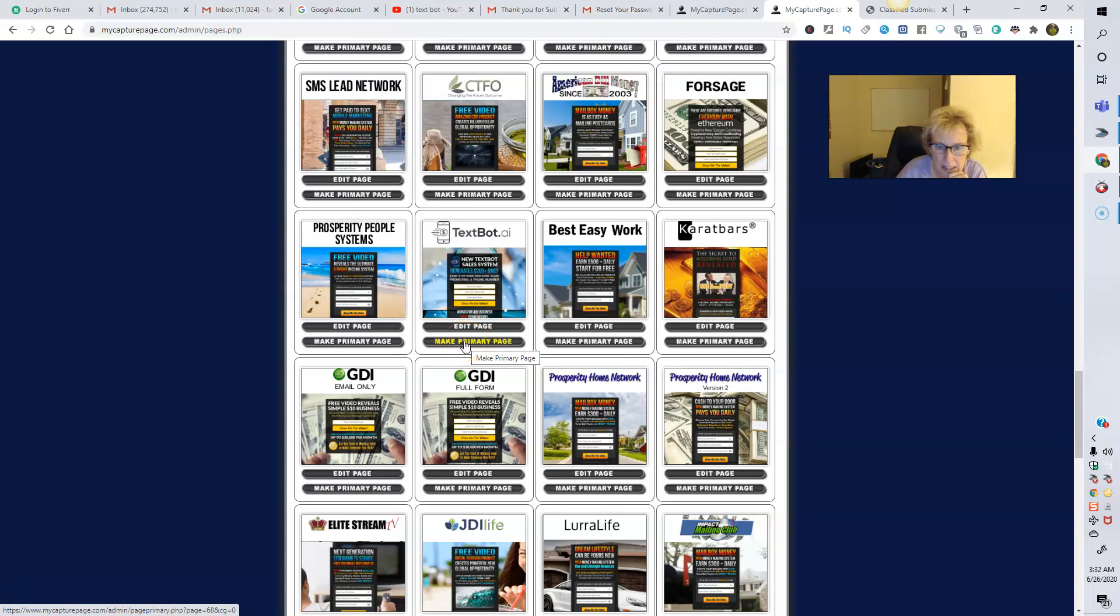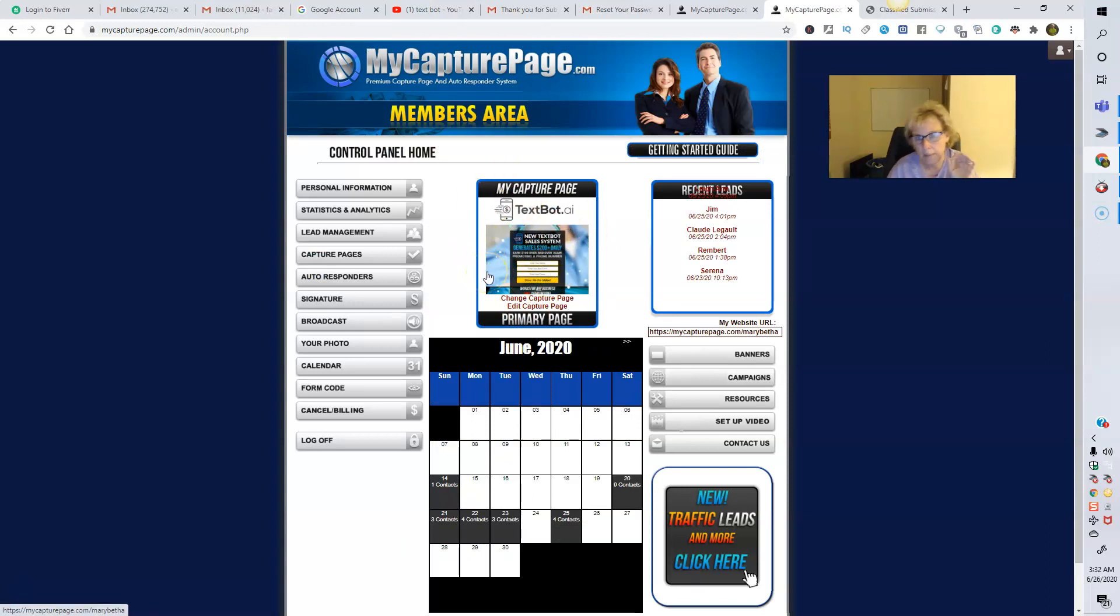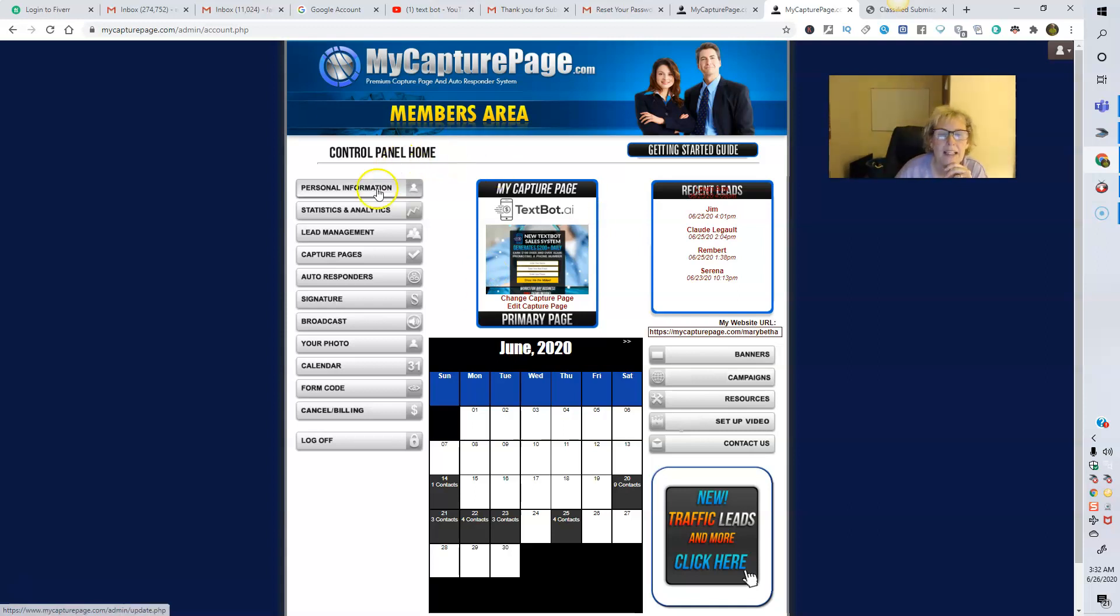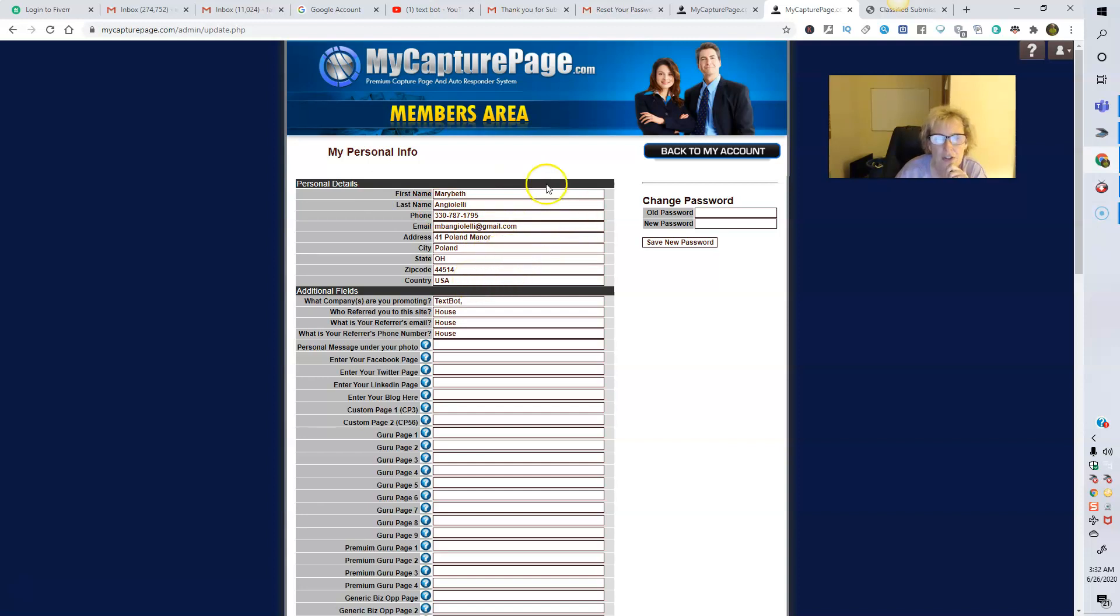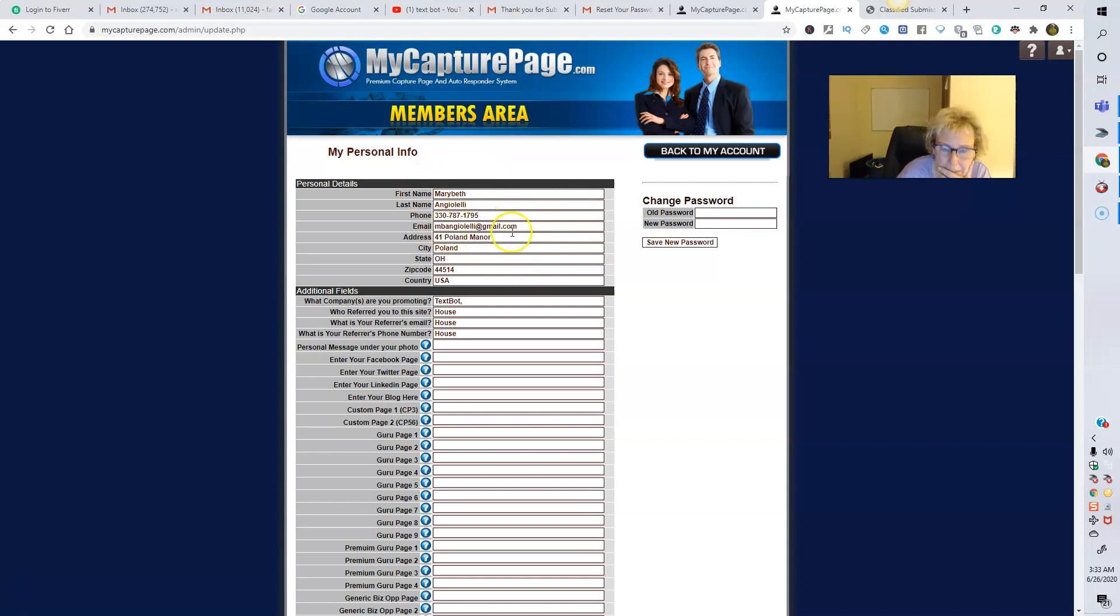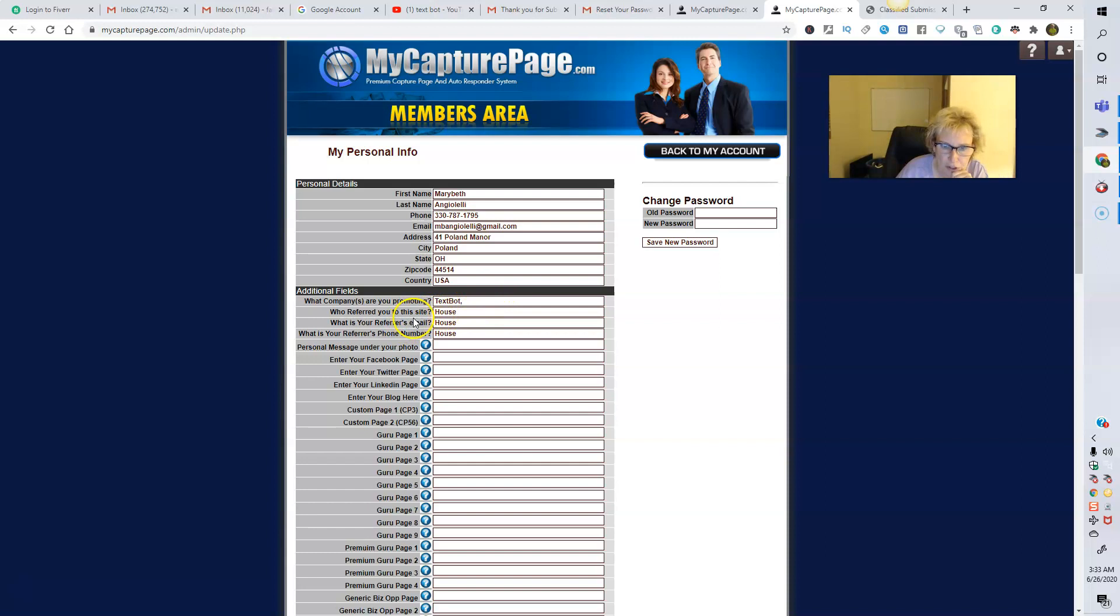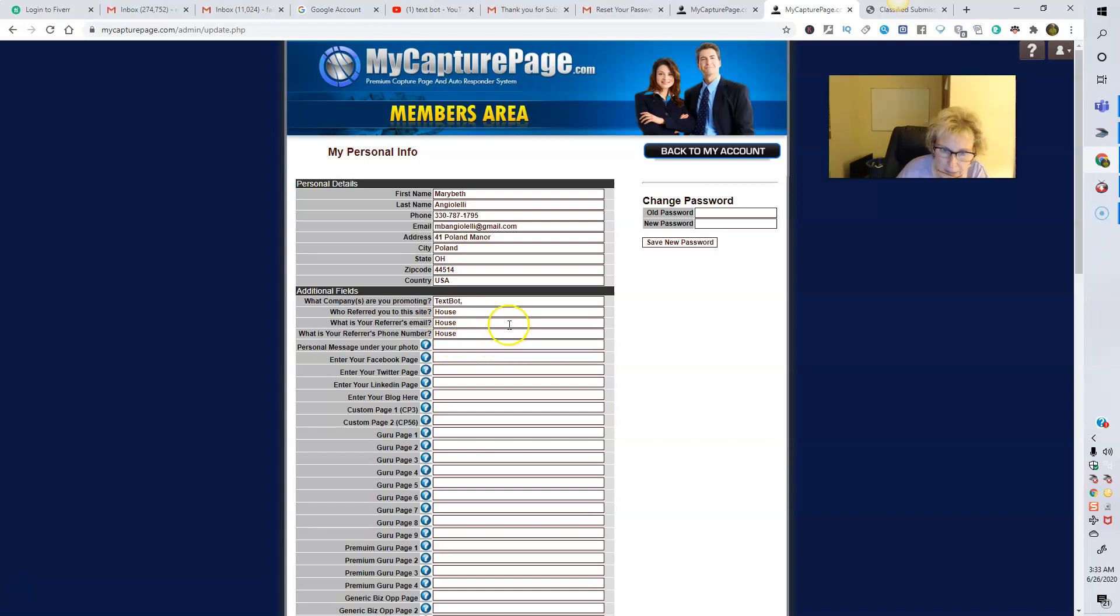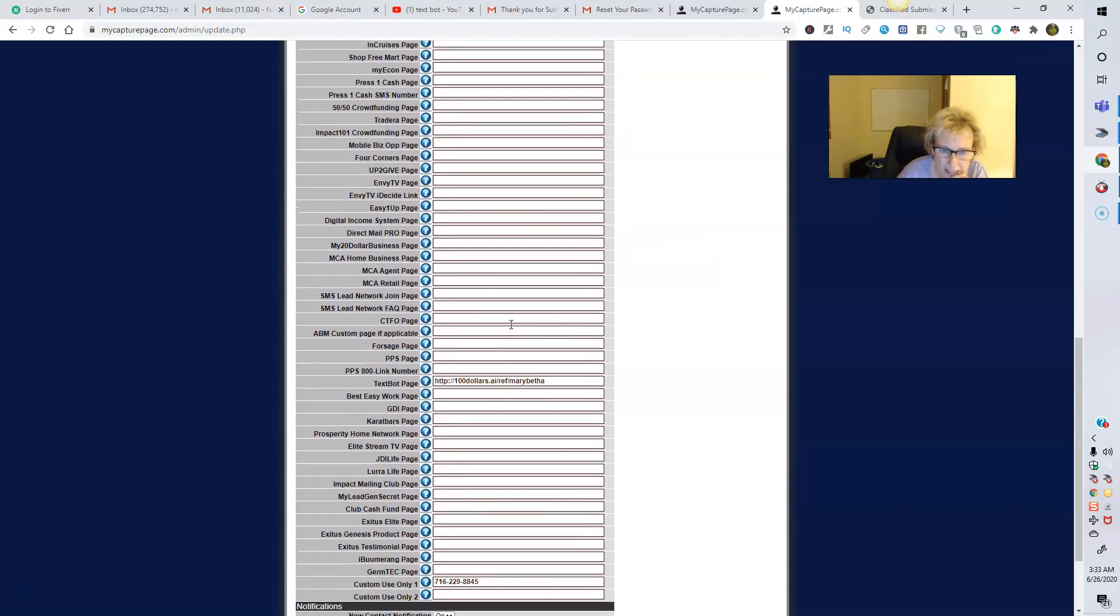So Make Primary Page, and then it pops up here to show you that this is the page that MyCapturePage is going to be advertising for you as the primary page. And then you go up here to Personal Information. You just fill in a couple short pieces of information. There's actually a tutorial there to show you, but it's very easy. You put your first name, your last name, your phone number, which this is my personal cell phone, your email address, your address, what company are you promoting? Mine has TechSpot in here because that's what I selected. So by default, it's going to automatically put TechSpot in here based on what you put as your primary page. And then who referred you to the site. You put the individual's name who referred you, first and last name, full name. What is your referrer's email address, their email address. And what is your referrer's phone number? You plug in their phone number. That's all you have to do.